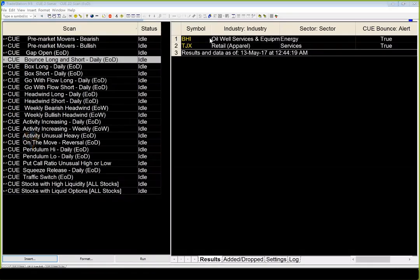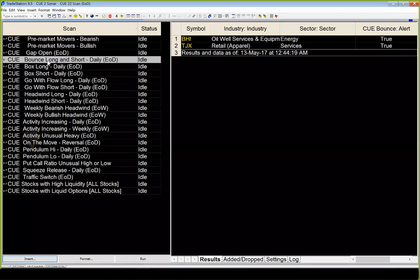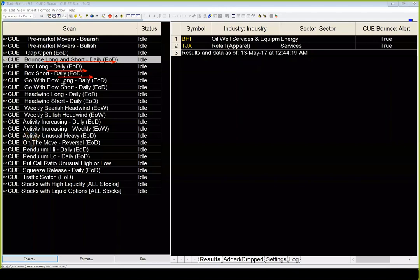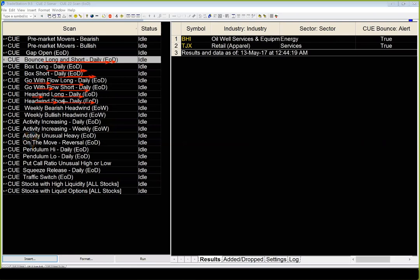Before I begin the usual topics, let me run Q Sonar on all the S&P 500 components. Here we have sonar for the TradeStation platform and we can see sonars for finding bounce long and short opportunity, box long, box short, go-with-flow long, go-with-flow short, headwind long, and headwind short opportunities. Bounce long sonar is run for finding trades in exhausting markets. Box trades identify potential trends in sideways markets. Go-with-flow is for trending markets, and headwind for reversing markets.